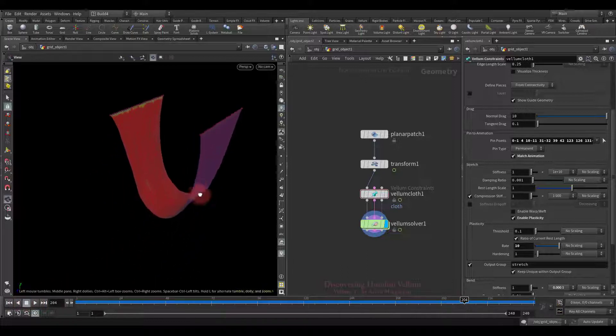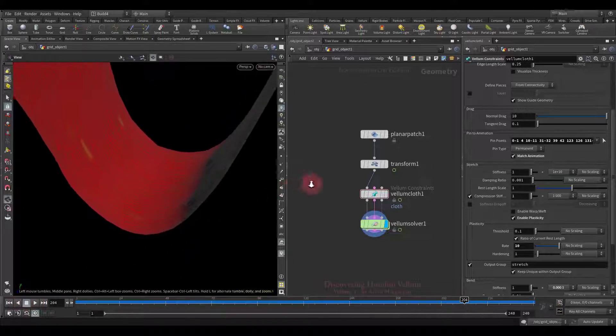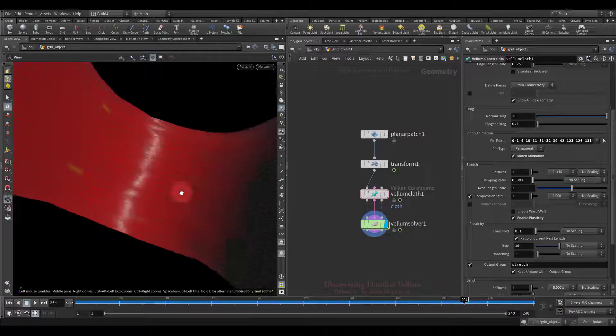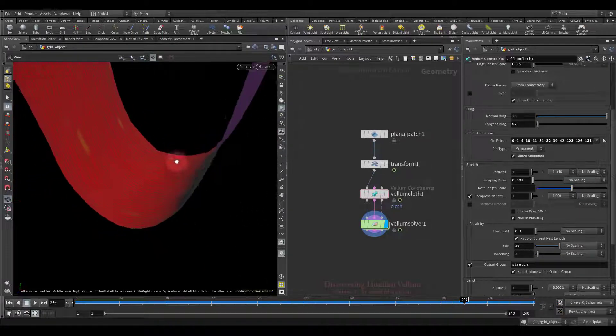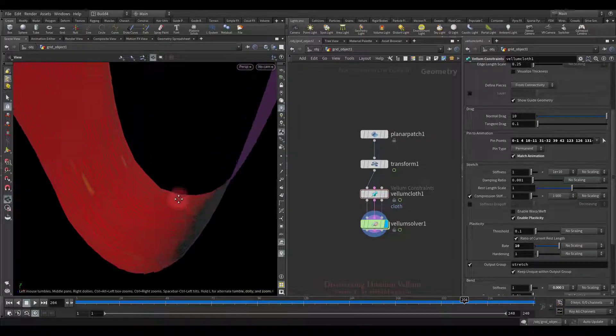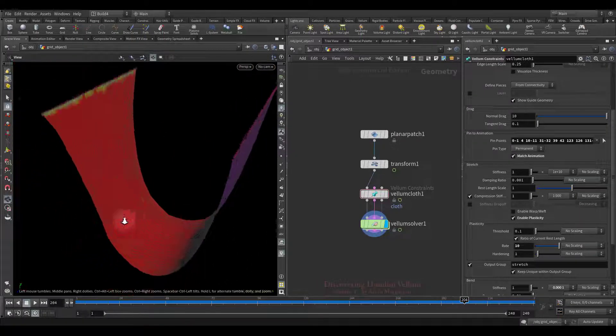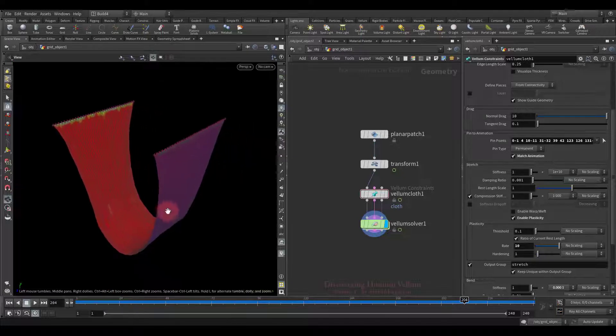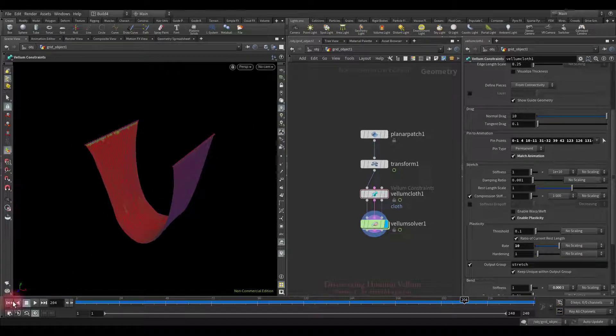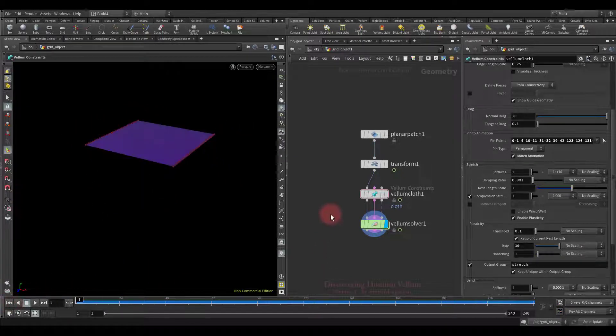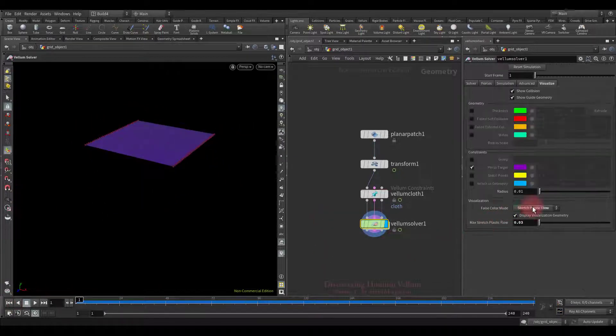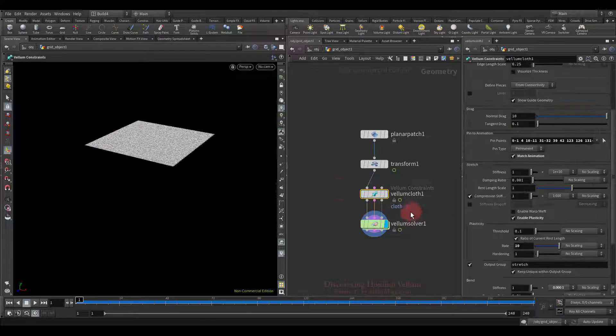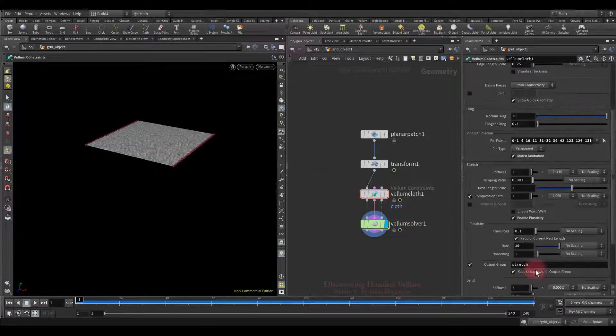I also want to draw your attention to the fact that not only elongation but also compression has been preserved, therefore there is a narrowing especially in the middle. Okay, we can already turn off plastic flow visualization, we don't need it anymore.